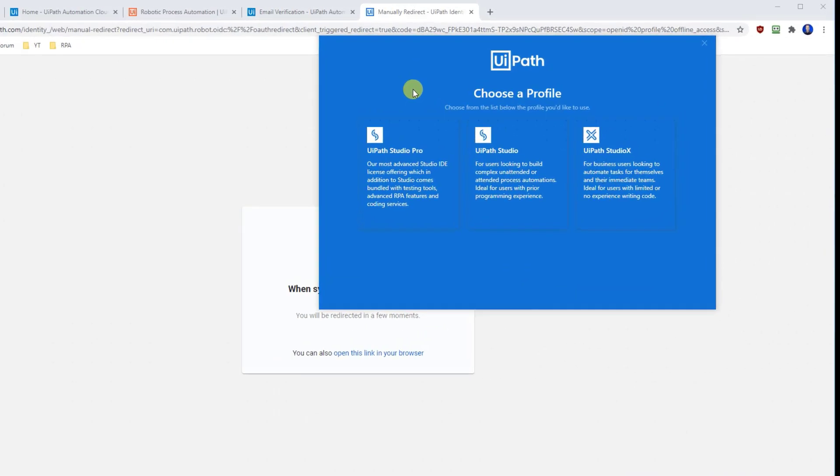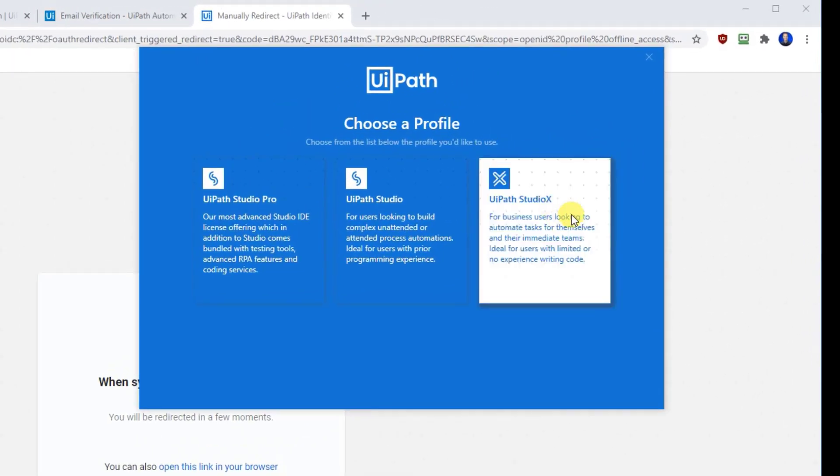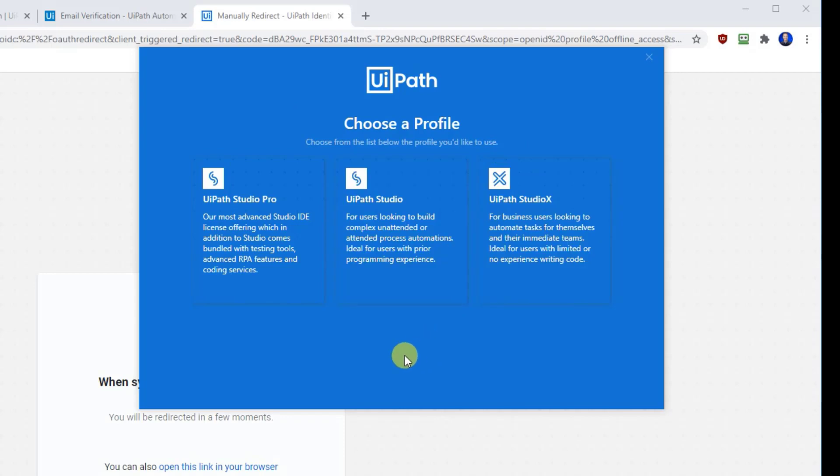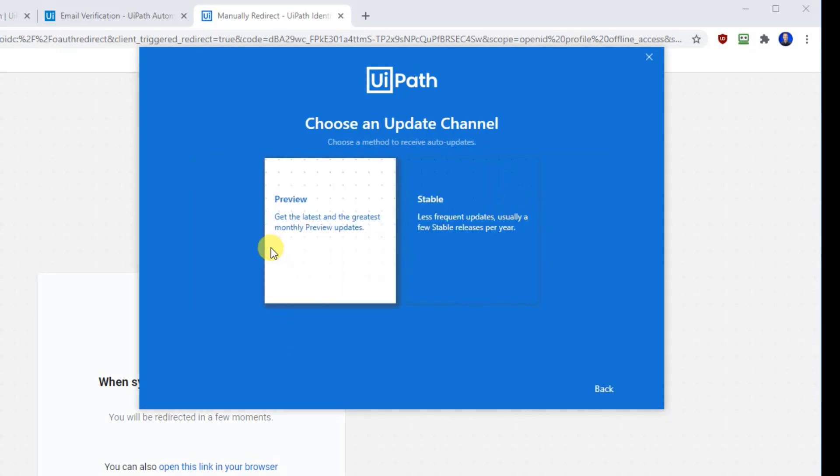We can choose between UiPath Studio Pro, UiPath Studio or UiPath Studio X. We will choose UiPath Studio Pro as it is the most comprehensive solution. So click that.